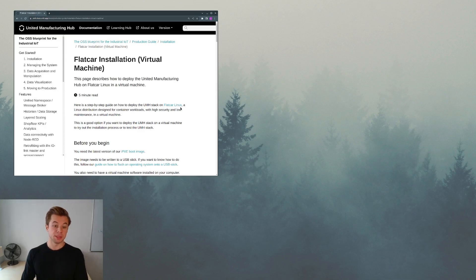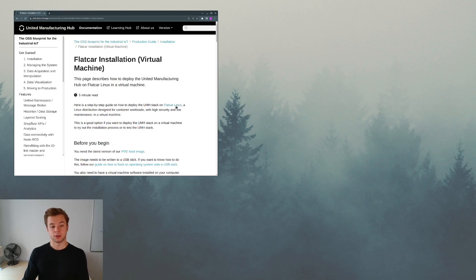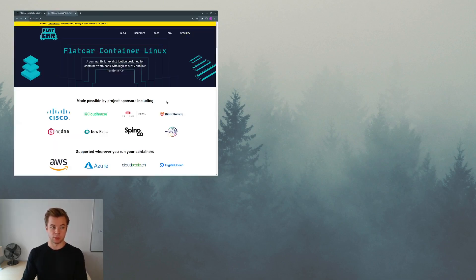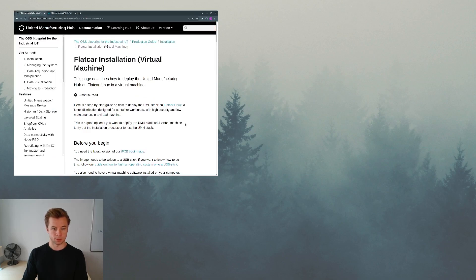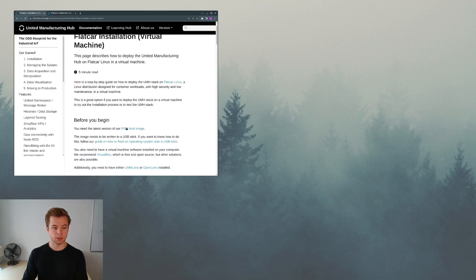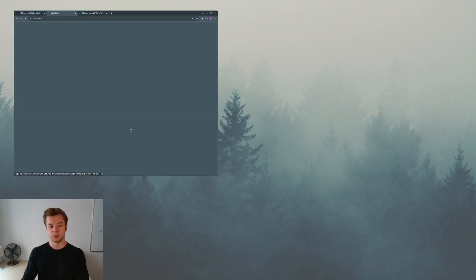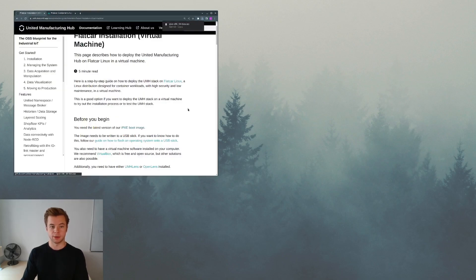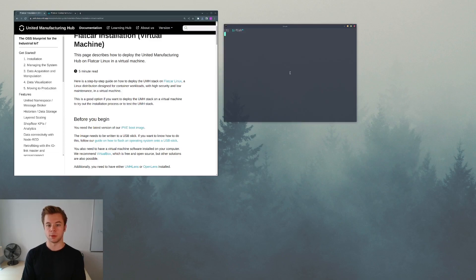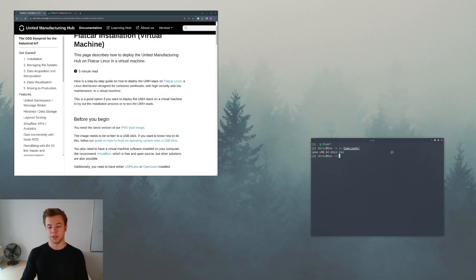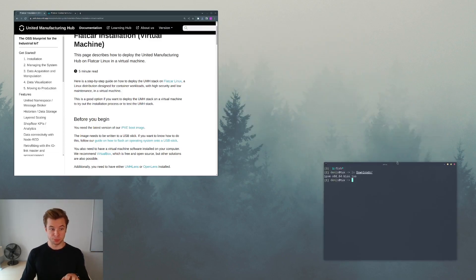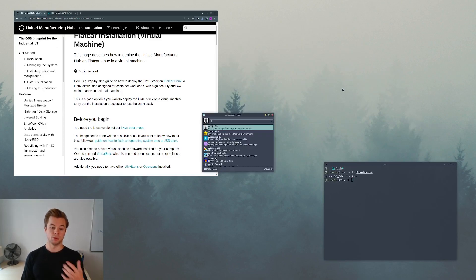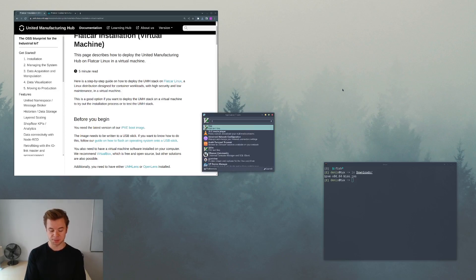For this, the UMH provides a virtual machine image that we can download. It's here, this IPXE boot image. So just go ahead and click on that. Here it has been downloaded to my downloads folder. The next step is we will open VirtualBox, which is software for running and configuring virtual machines.